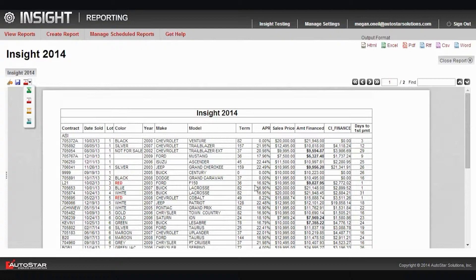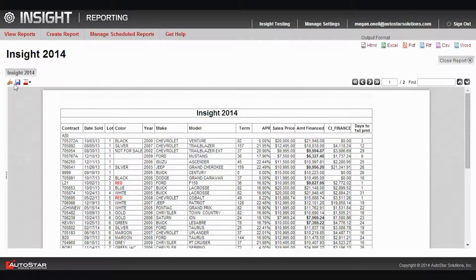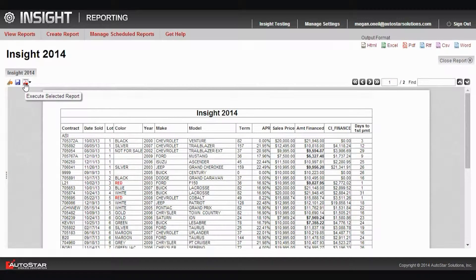So you do have options to save and rerun this view of the report.